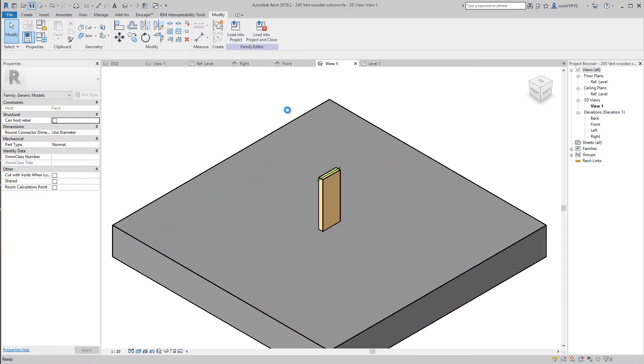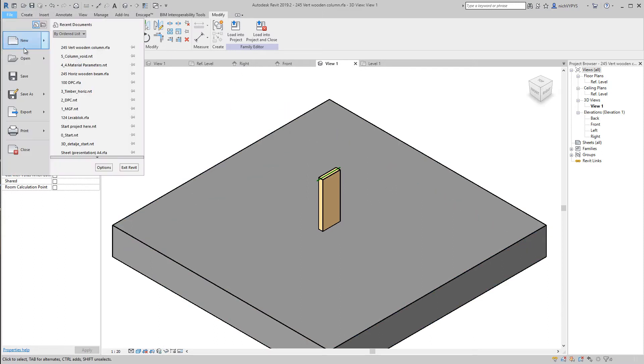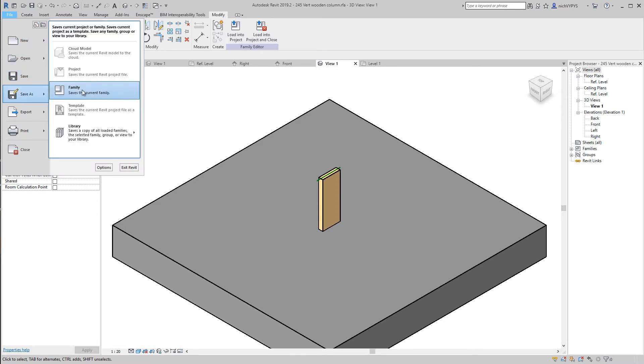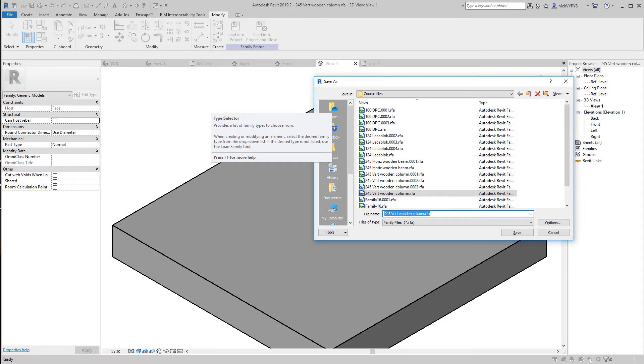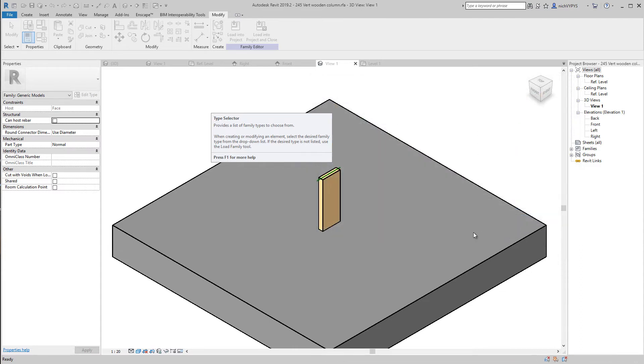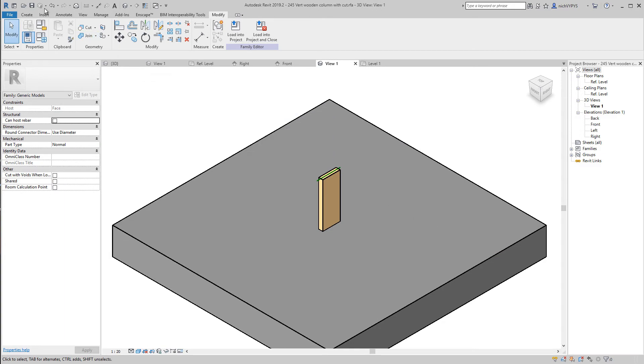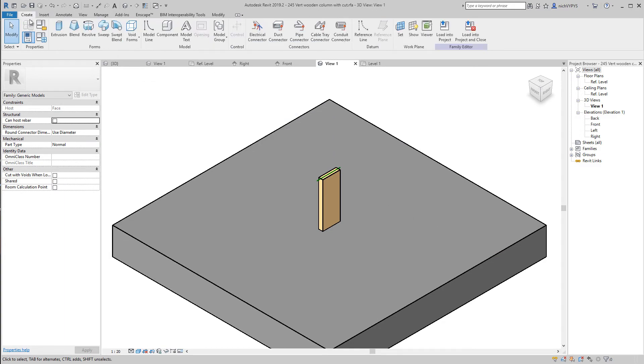I save this. I then go and create this or save this as a new family. Vertical wooden column with cut.